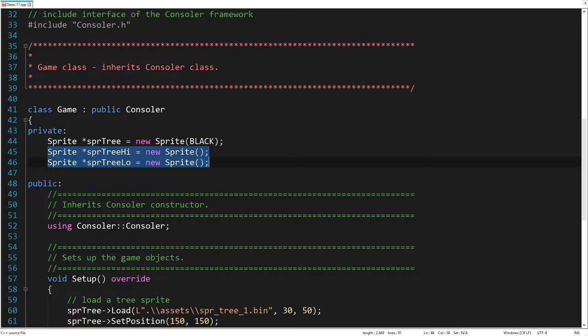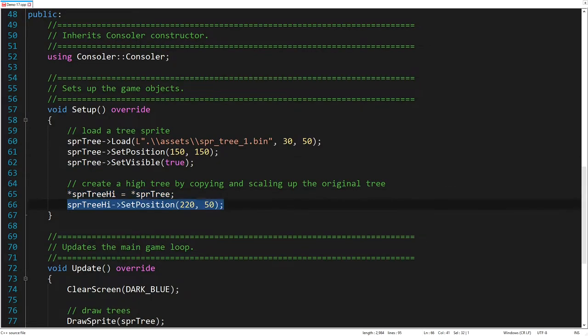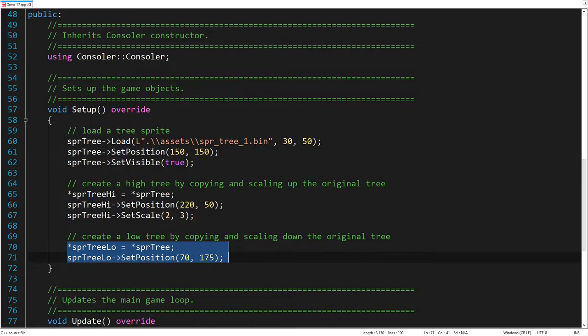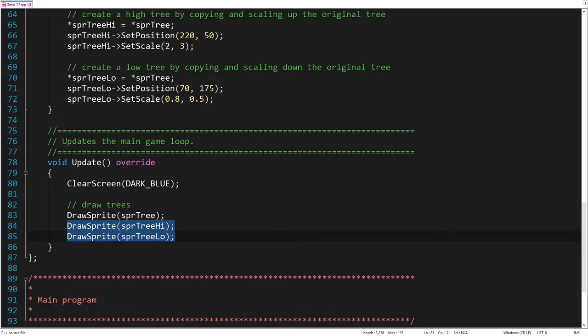Let's add two more trees by scaling the original one. The new sprite is now a copy of the original sprite. Let's change its position. And then let's make it bigger by scaling up its width two times and the height three times. In the same way, we create the smaller tree by copying the original one and scaling it down. Finally, let's draw the new trees.